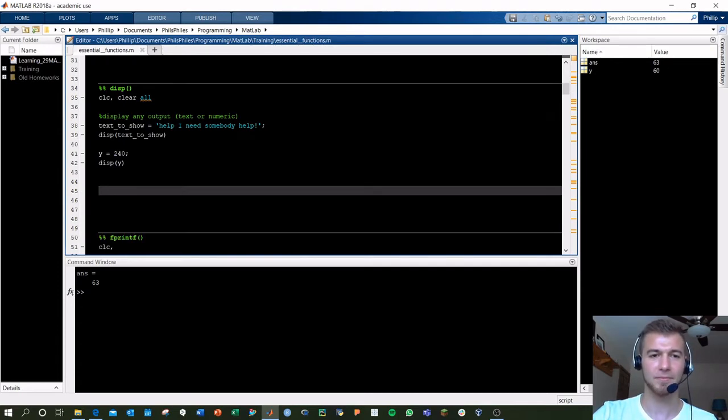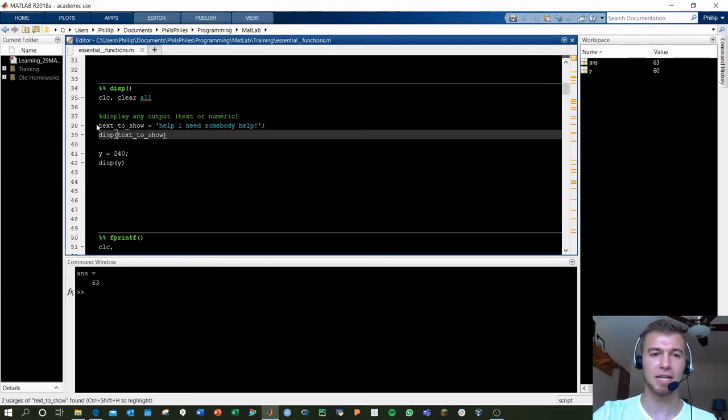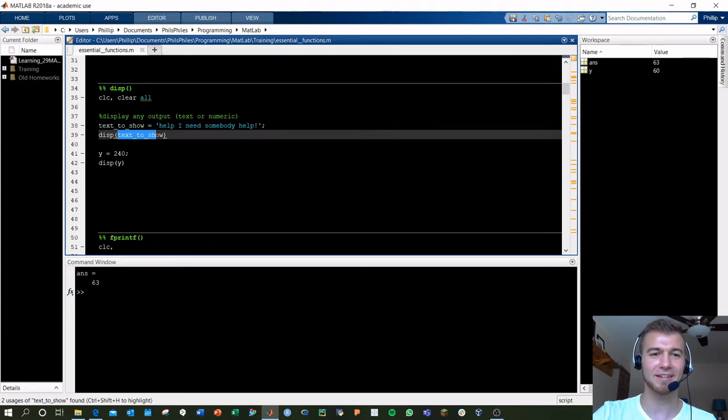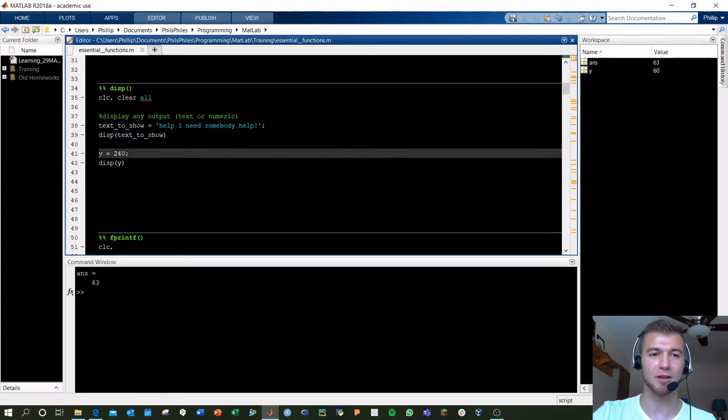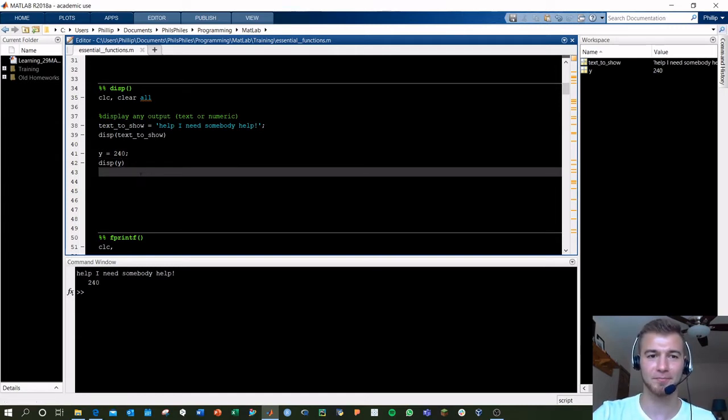With display, this allows you to output text, numerics, basically anything here in MATLAB. Here I've got a variable called text to show. And then I'm displaying text to show here. That'll output directly to my command window. Same here, I've got Y is 240. I'm displaying Y. Those will both come out as such.